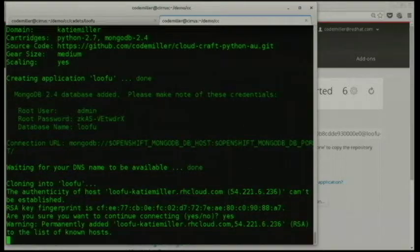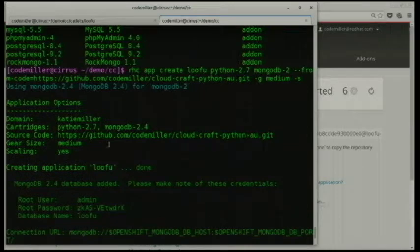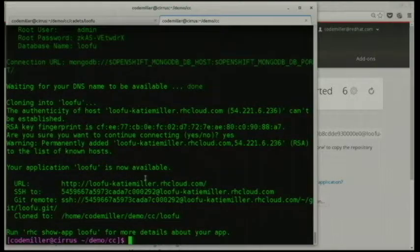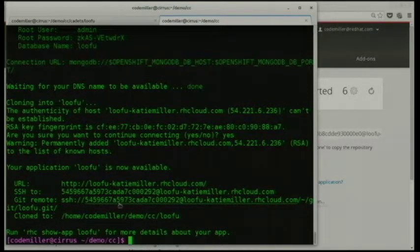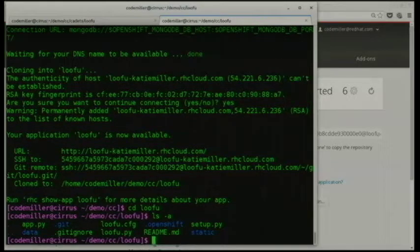When you run that command, the broker goes away and creates a container for you, sets up SSH access, creates the database and provides credentials, sets up DNS. At the end of the command you get a URL you can go to, an SSH URL, a git remote created on that gear, and the app is also cloned down to your local machine. So at the end of that, you've got the source of your app ready to go.